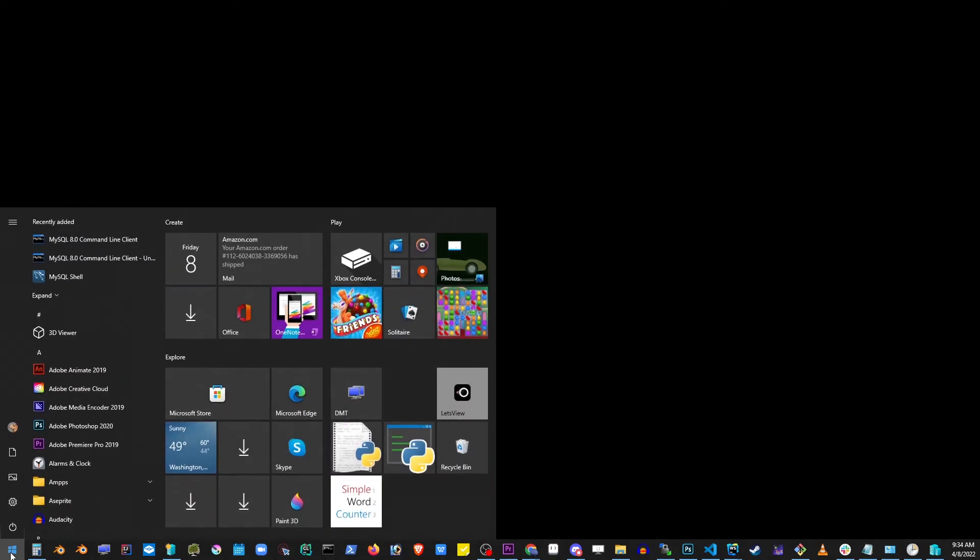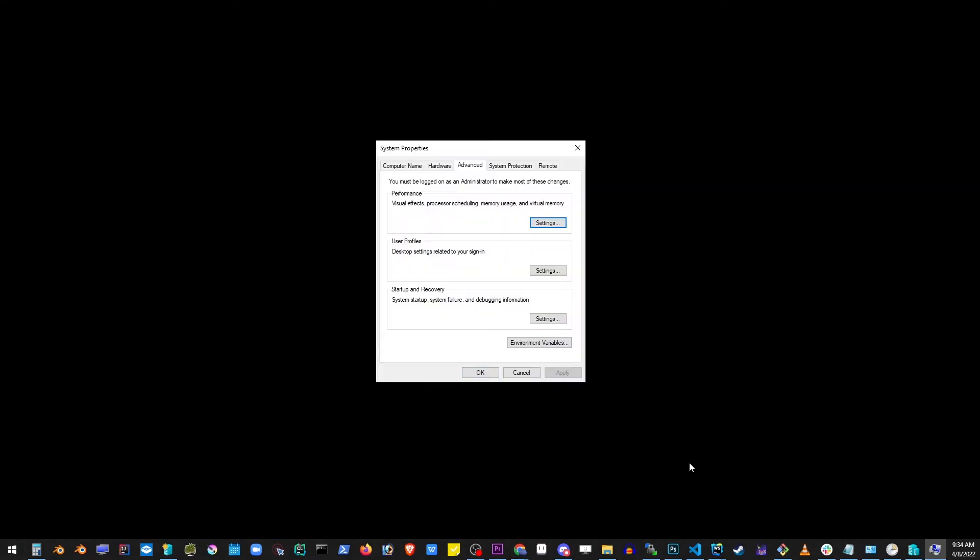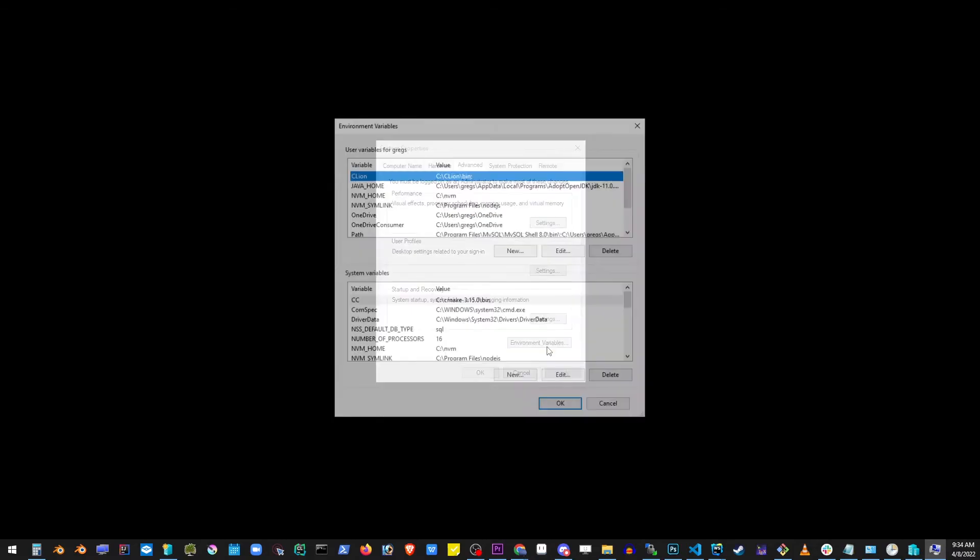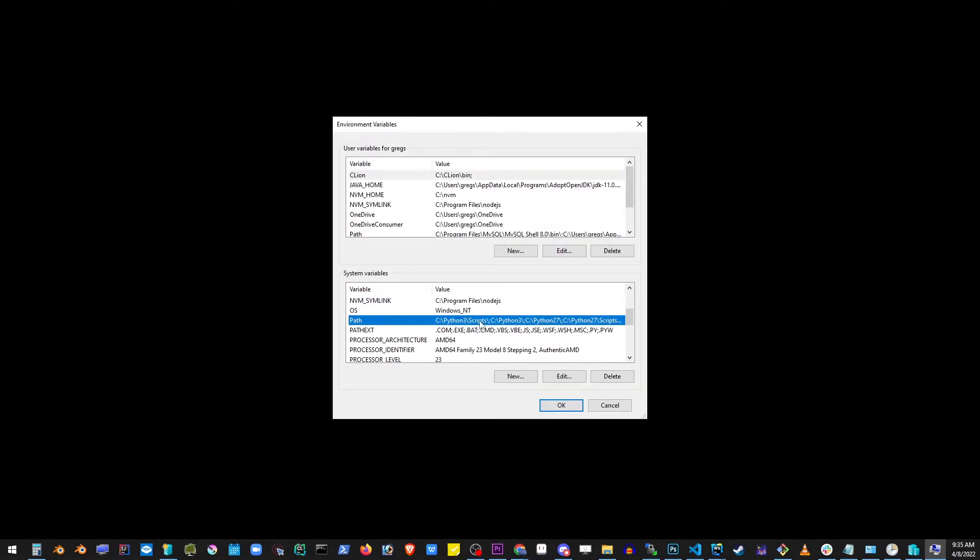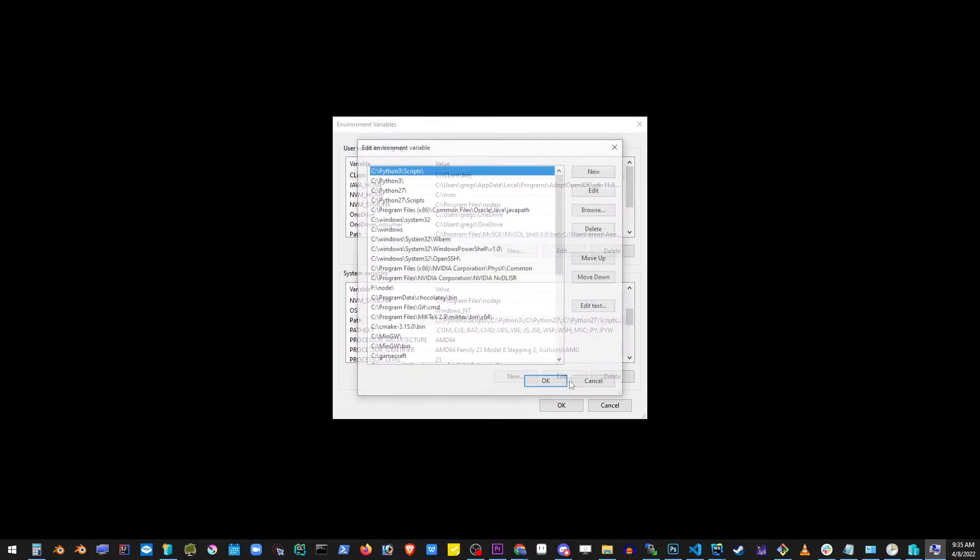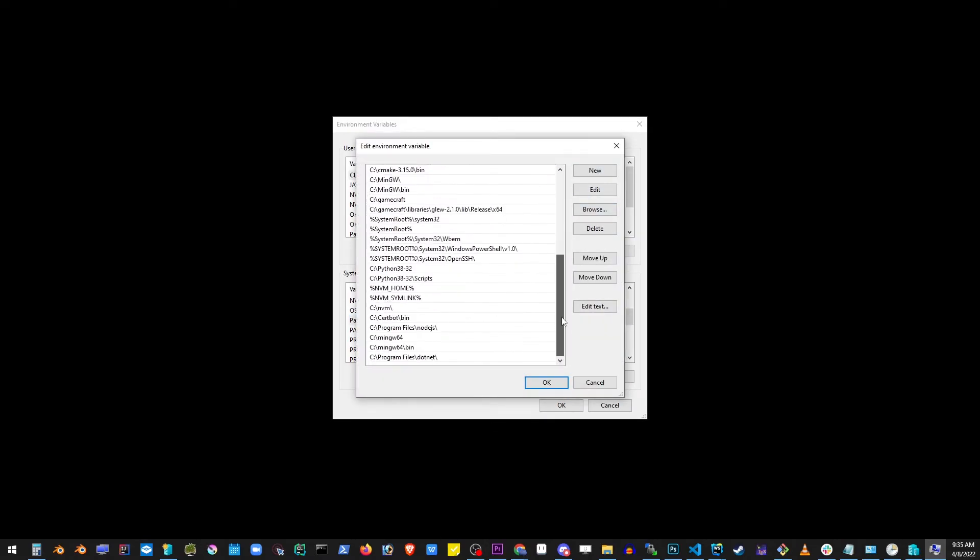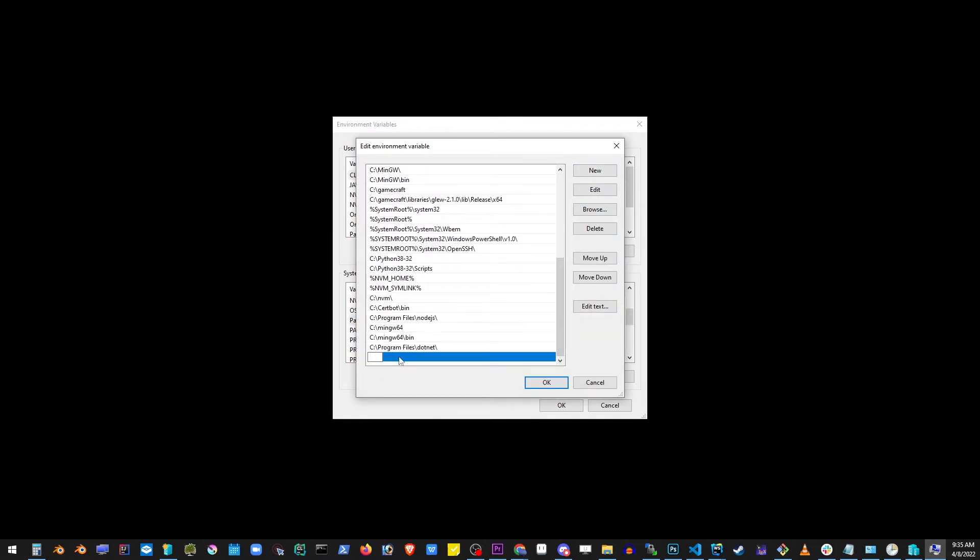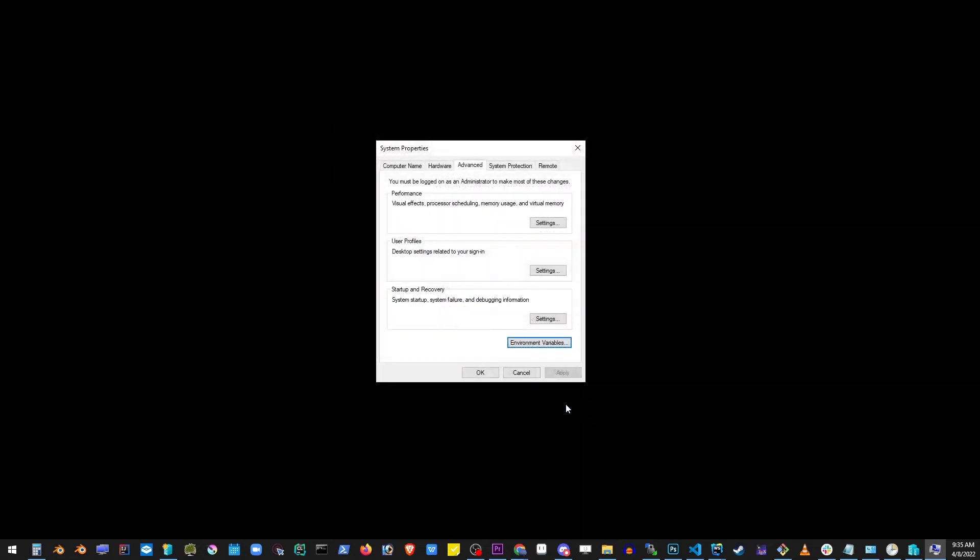Now what you want to do is go to the start button and start typing 'environment variables'. You'll see this. So go ahead and open that. Go to environment variables button, locate Path, go to edit button, go down a little, go to new button and copy and paste that bin folder that we have just copied in the previous step.